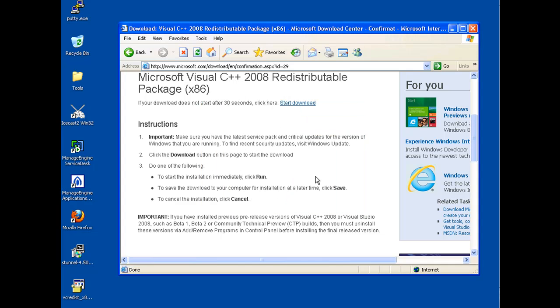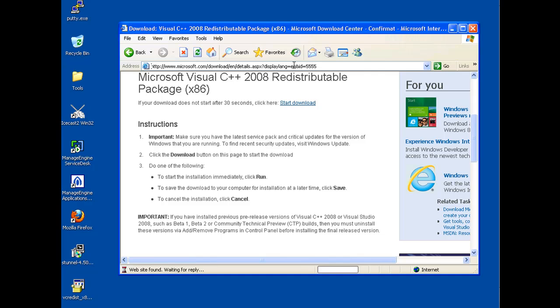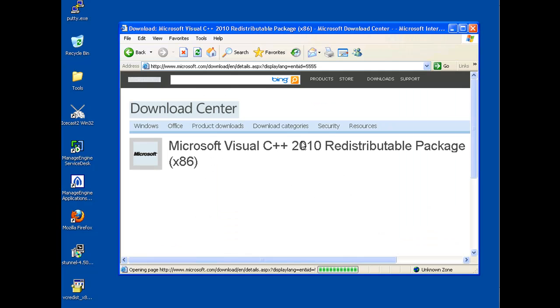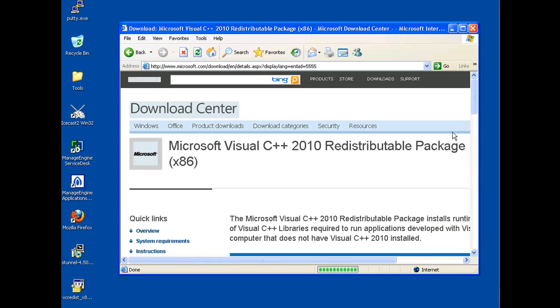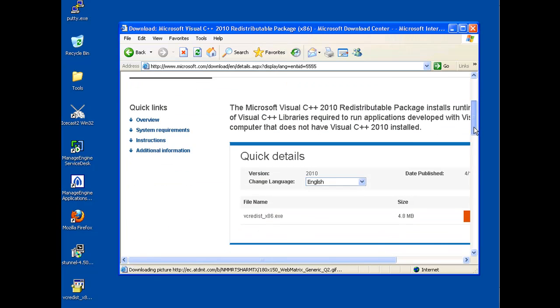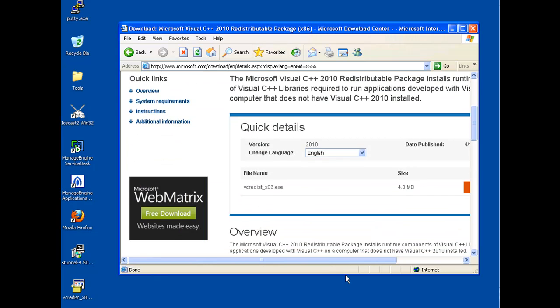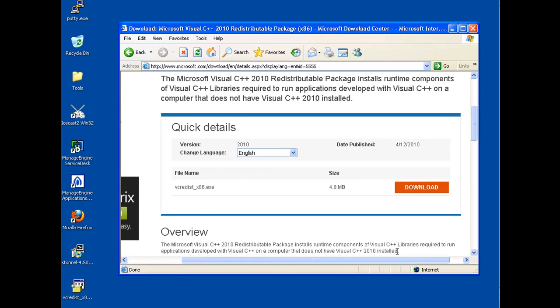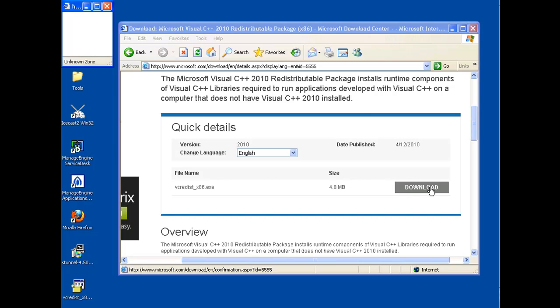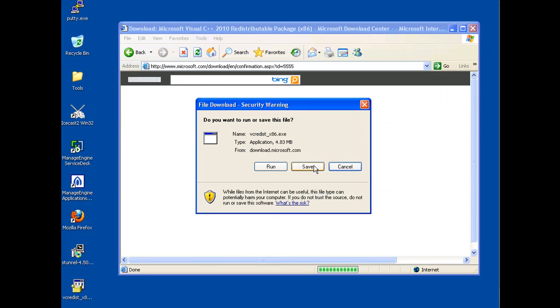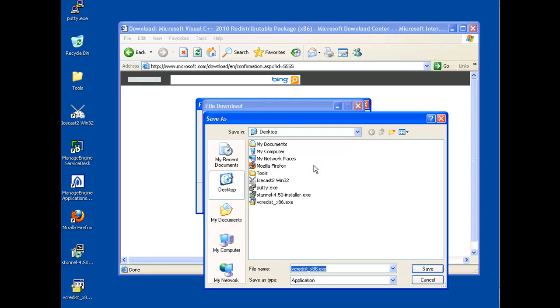Just to be on the safe side, I'm also going to download the 2010 Redistributable Package for x86. Let's see here. Microsoft Visual C++ 2010 Redistributable Package. And you can find these things by just doing a search on the internet.